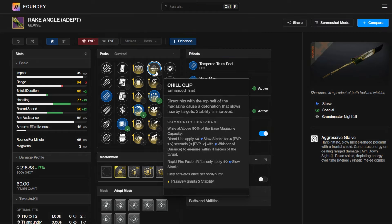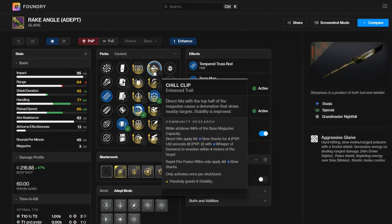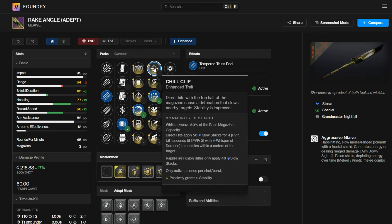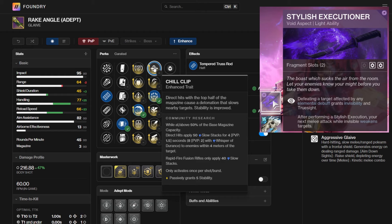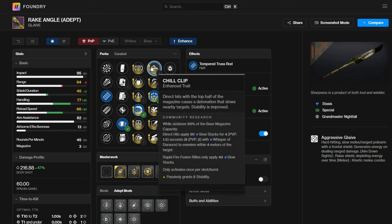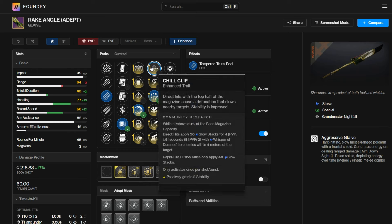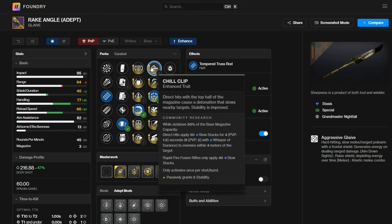Yeah, a very easy way to proc frost armor, which is very good, not only for the damage resist, but for the stasis fragments. The second reason is proccing Stylish Executioner on Prism Hunter specifically, and only on Prism because on void, obviously you need a void debuff. But yeah, Stylish, you kill the slow target, it'll grant you invisibility and wall hex. So if you're building around these two aspects, chill clip is very good.